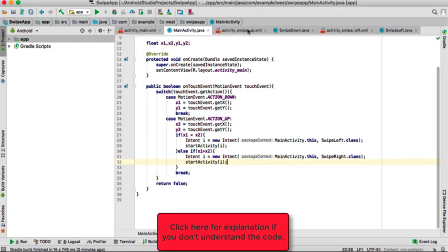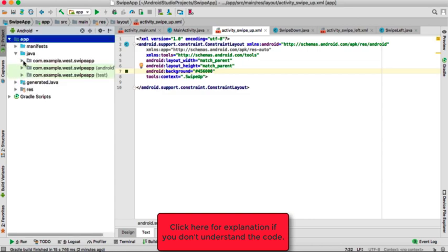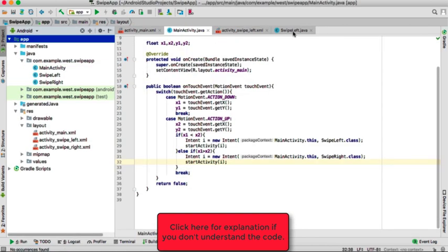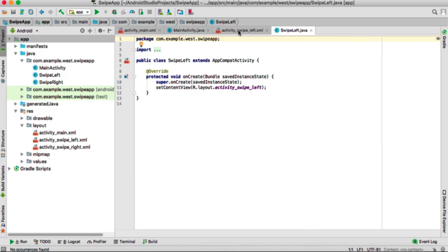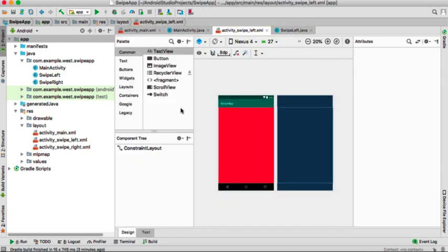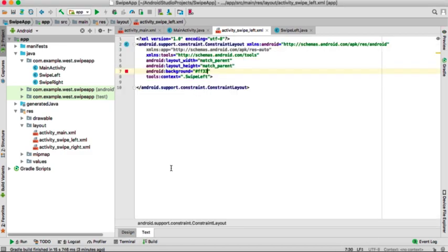Now it's time to create two more activities: swipe left and swipe right. When they're created, you can go to your layout files of the swipe left and swipe right.